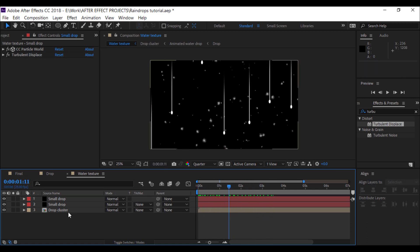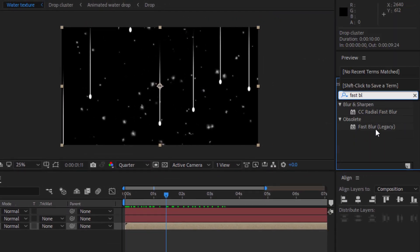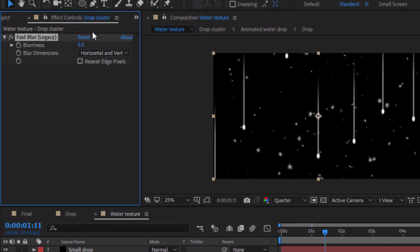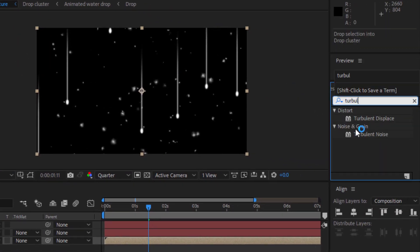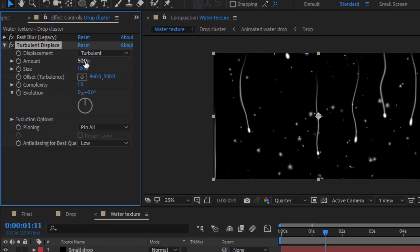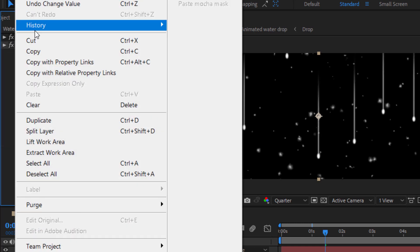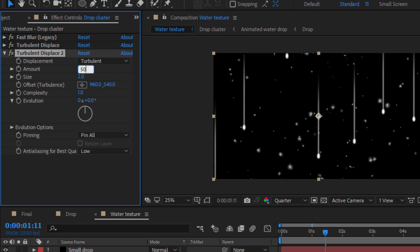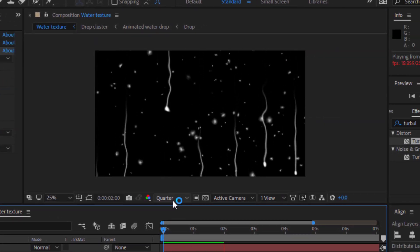I'm going to add some Fast Blur to the precomp. Select the drop cluster precomp and search for Fast Blur. Then search for Turbulent Displace again and drop it there. Duplicate that effect — it looks more natural for the water drop.